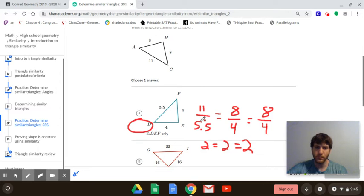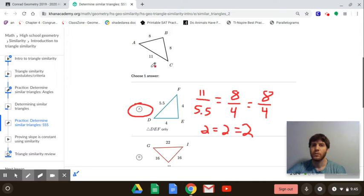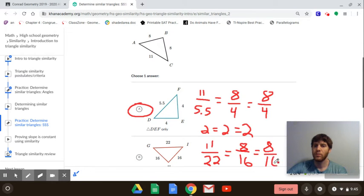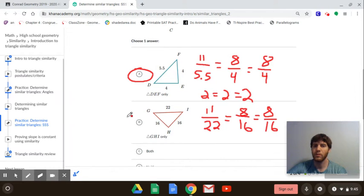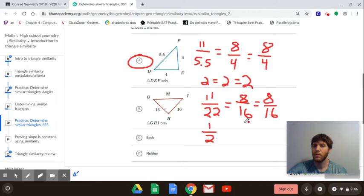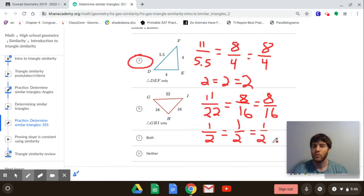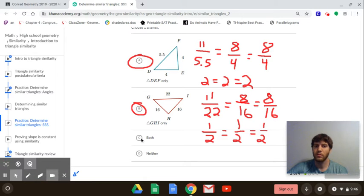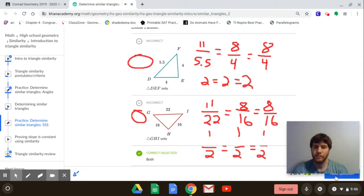Now trying option B: the largest side 11 matches with 22, then 8 with 16, and 8 with 16 again. The ratios are: 11/22 reduces to 1/2, 8/16 reduces to 1/2, and 8/16 reduces to 1/2. All the ratios are equal so those sides are proportional, meaning those triangles are also similar. Since both A and B are true, we select 'both,' which is option C, and we check — correct.